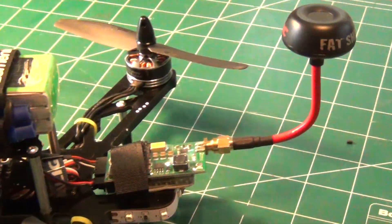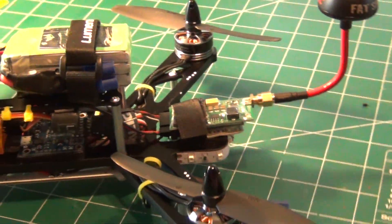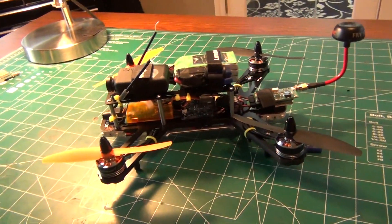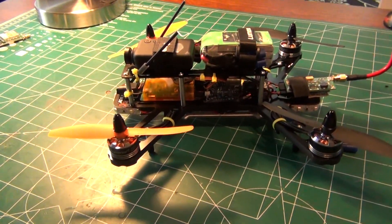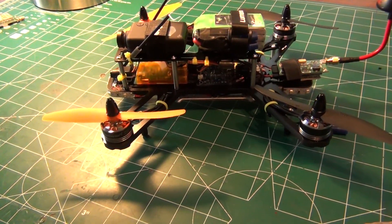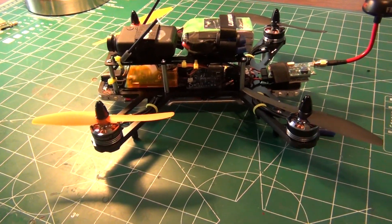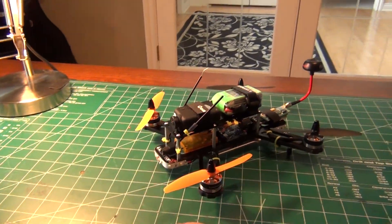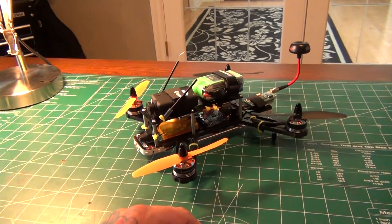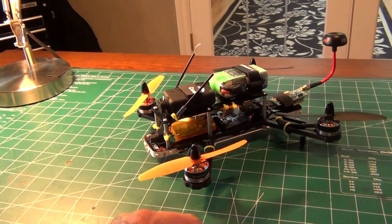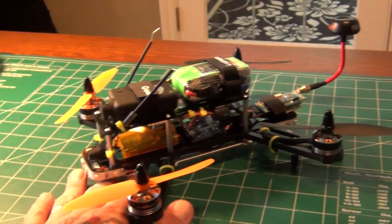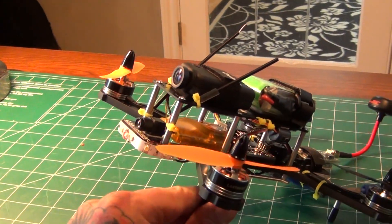But so far so good it was a fun build I think it looks mean as hell looks like something out of the terminator movie but I should be ready for a flight test and dial in here hopefully this afternoon.